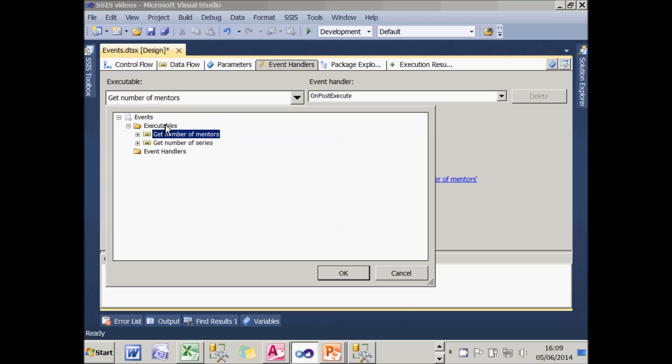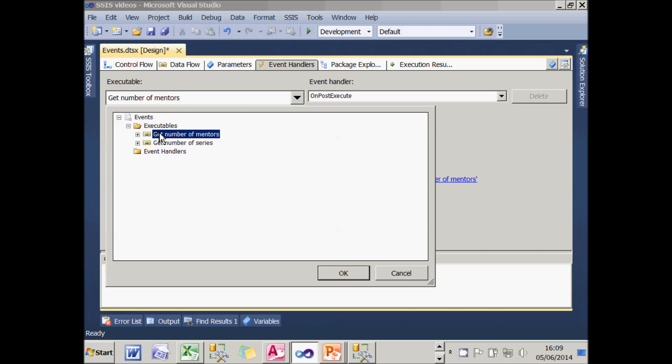Now, because I have the get number of mentors selected, it's chosen that automatically, but I could attach an event to any one of these different parts of my package. So I'll choose that.